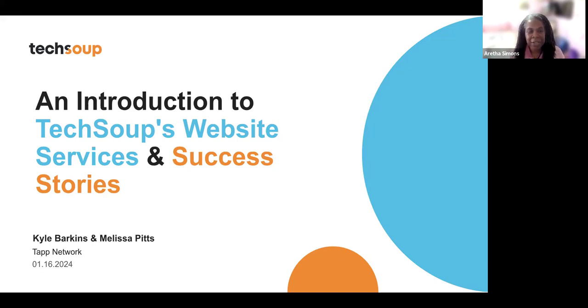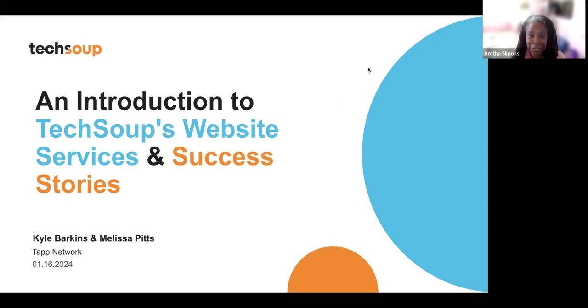Today we're going to be talking about an introduction to TechSoup's website services and we're going to share some success stories. I'm excited about our partners here from TAP Network.